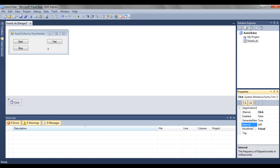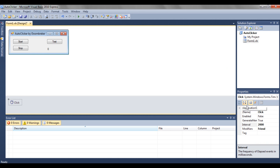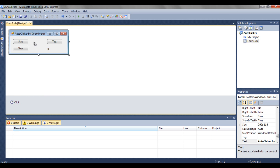In the timer properties, you'll see 'Interval' — that is when the timer is going to tick, and when the timer ticks it's going to click. If you want the program to click once every one second, change the interval to 1000. If you want it to click every two seconds, change it to 2000. I'm going to make a more advanced tutorial on how to change the interval while using the program, but for now we'll just use 1000.